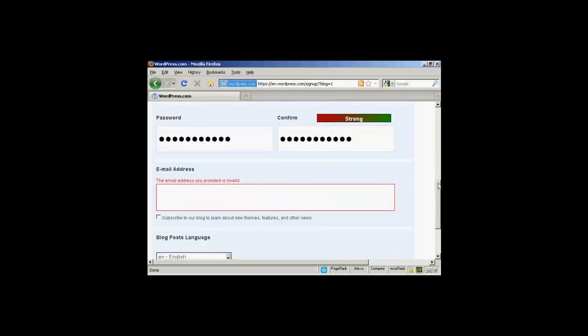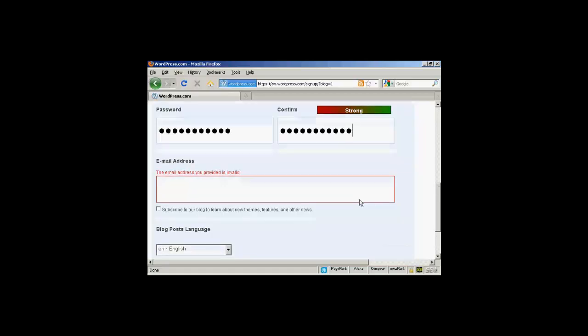And then it needs an email address. So I'll put an email address in.